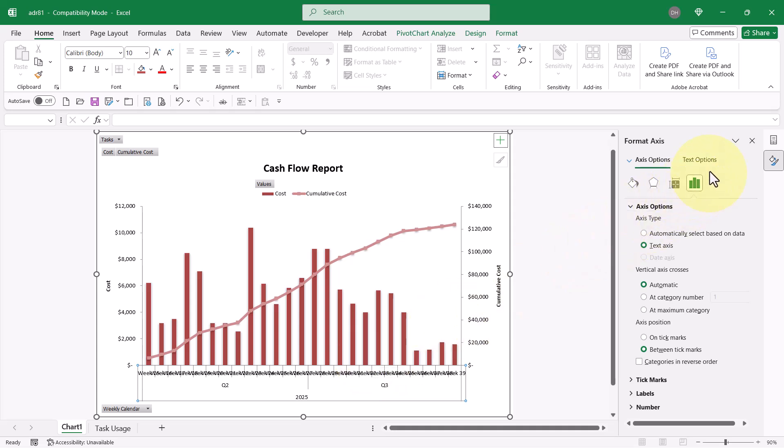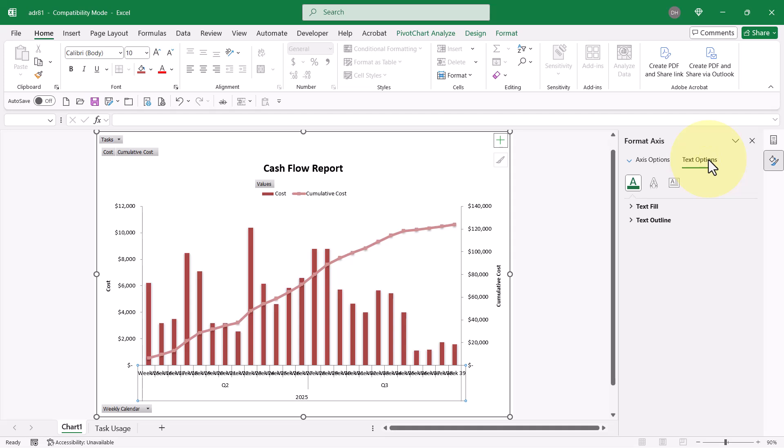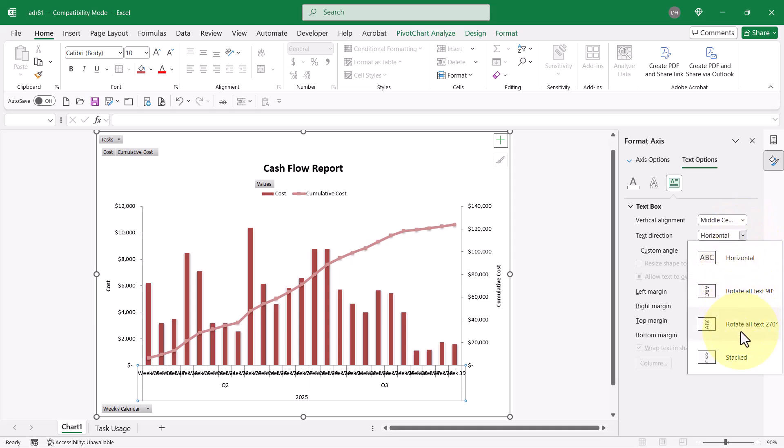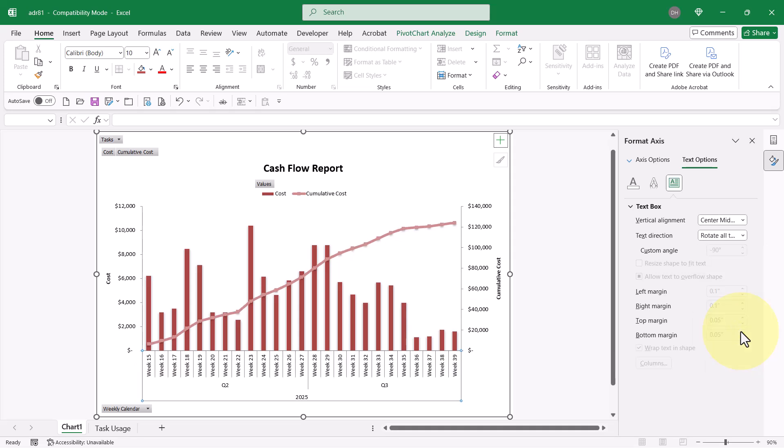Over in the Format Axis side pane, I'll choose Text Options and then I'll click the button called Text Box. And what I would like here is the text direction. Let's say, rotate all text 270 degrees.